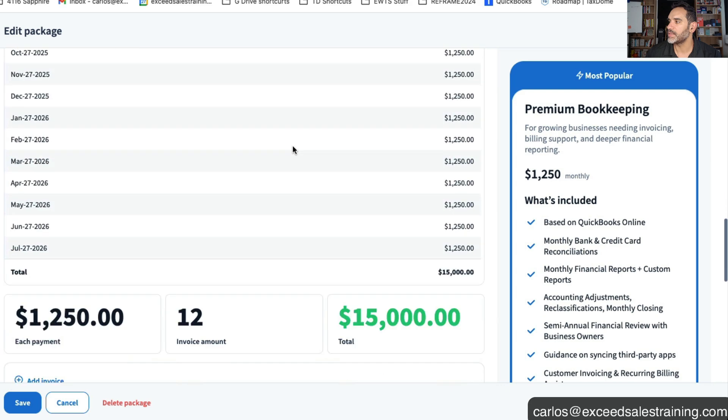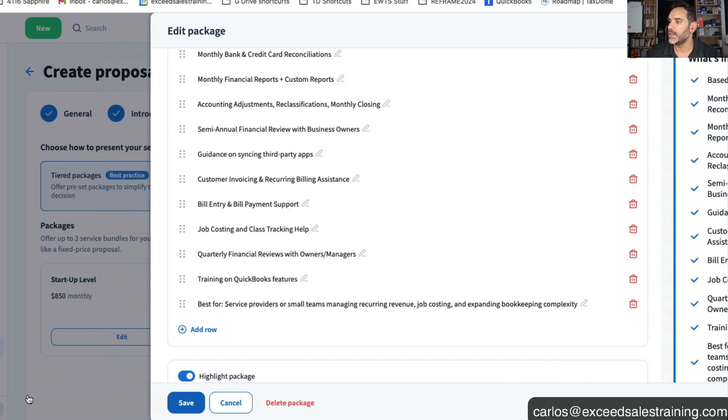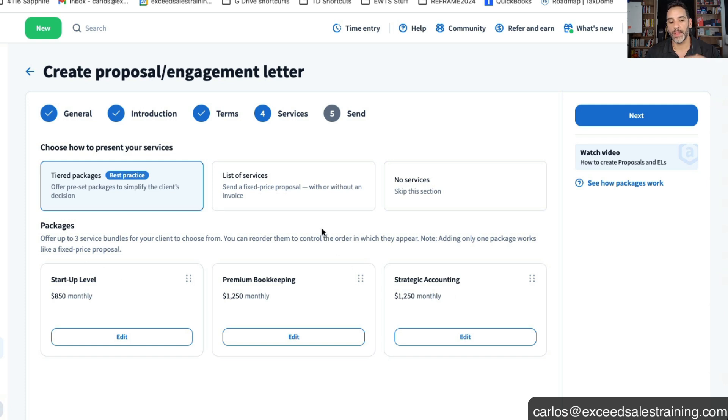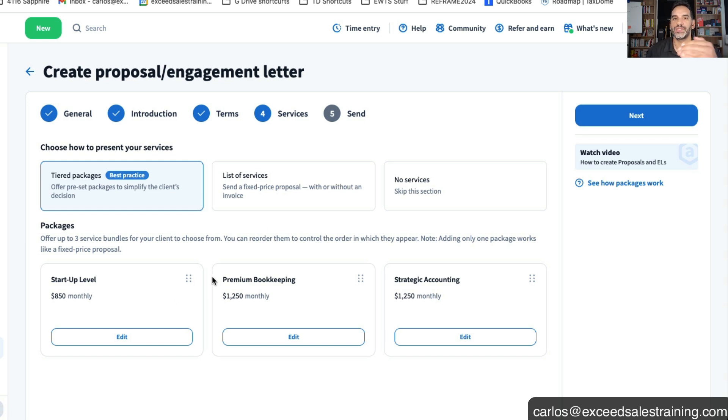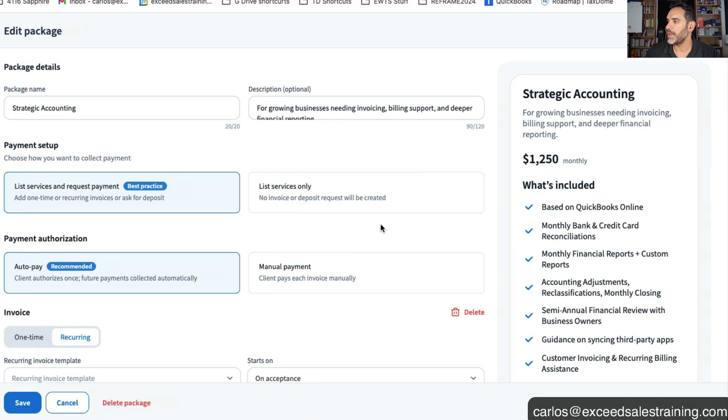And you list all the things that is included. One thing that I really like about this is that you can actually duplicate each package so that you don't have to write all of the actual descriptions of what's included. You basically just add upon whatever package one plus all the other things that are included.